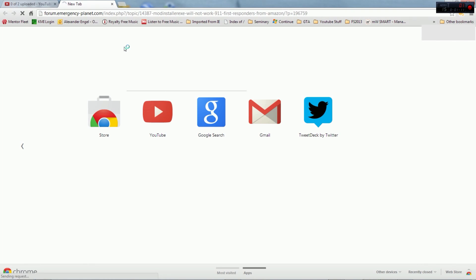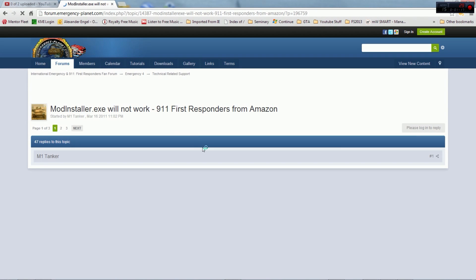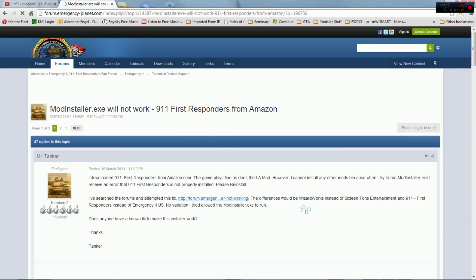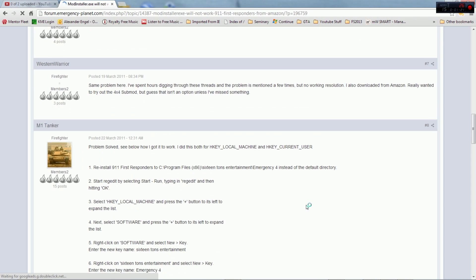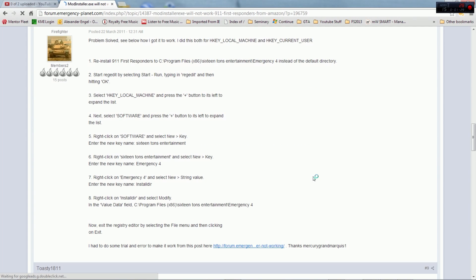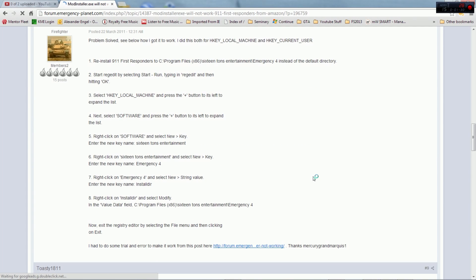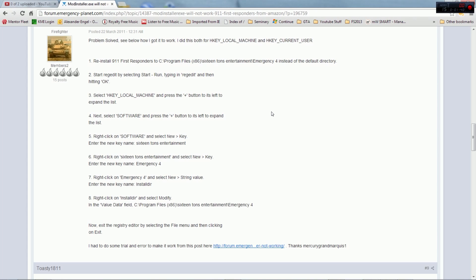First of all, if you do not have the European version which is Emergency 4 or retail version from the Atari website or from a disk, then if you have the Amazon download version you will have to follow this problem solving here and I'm not gonna go over this because you all can read.